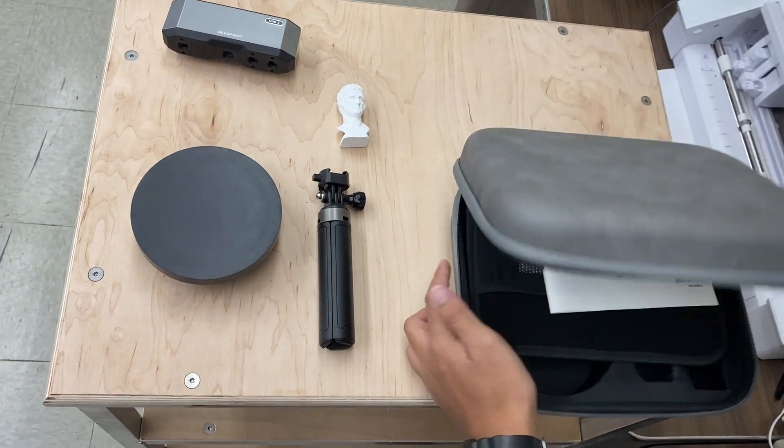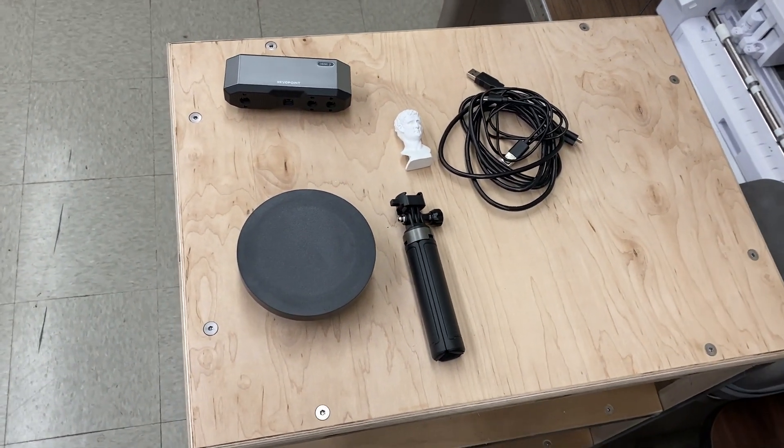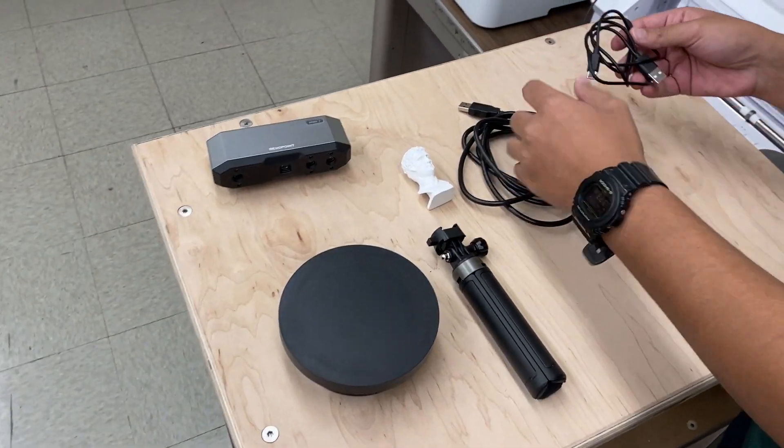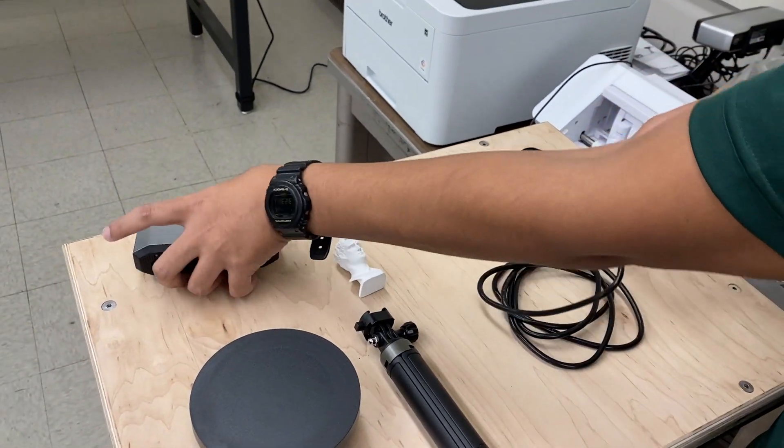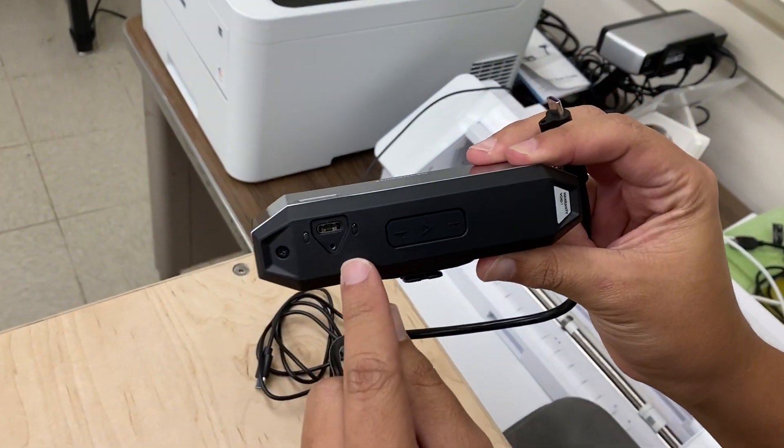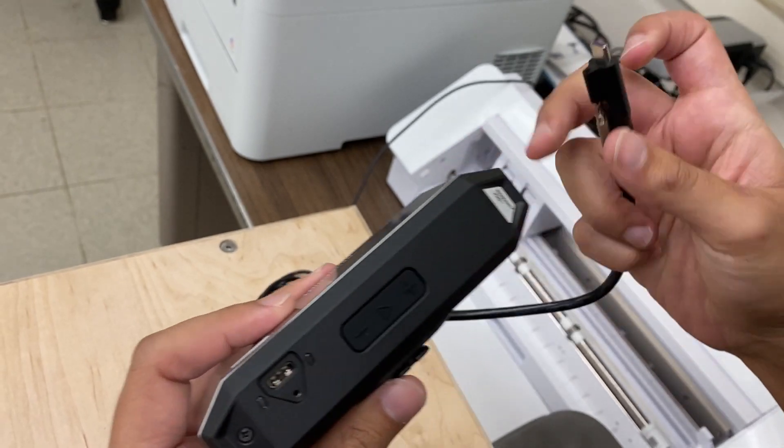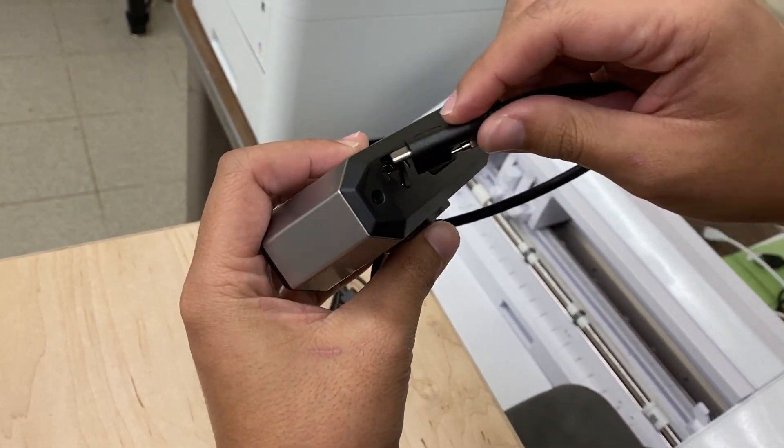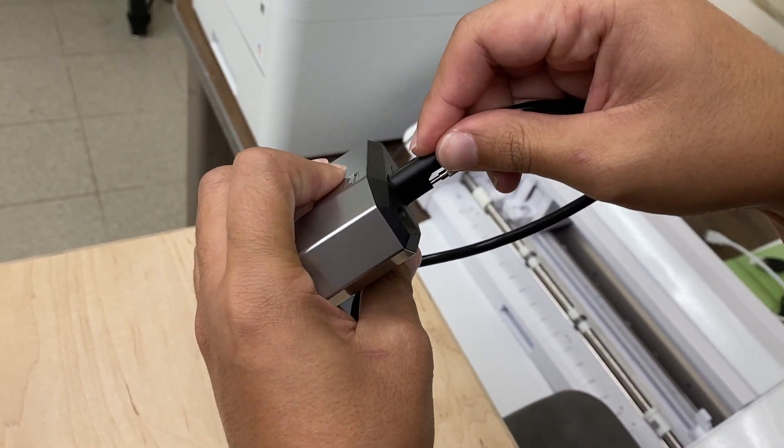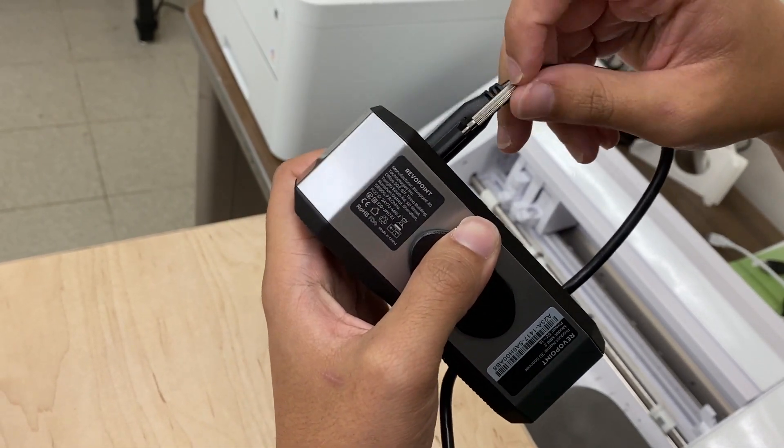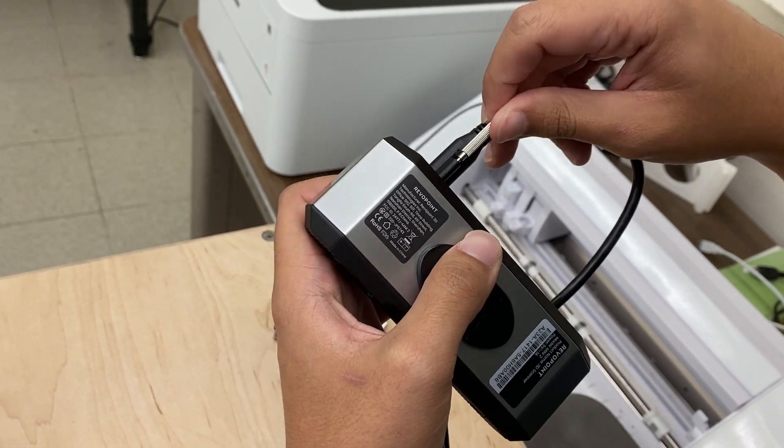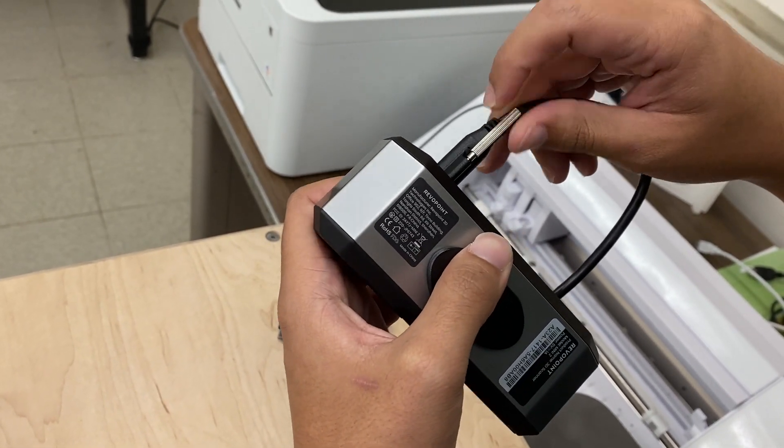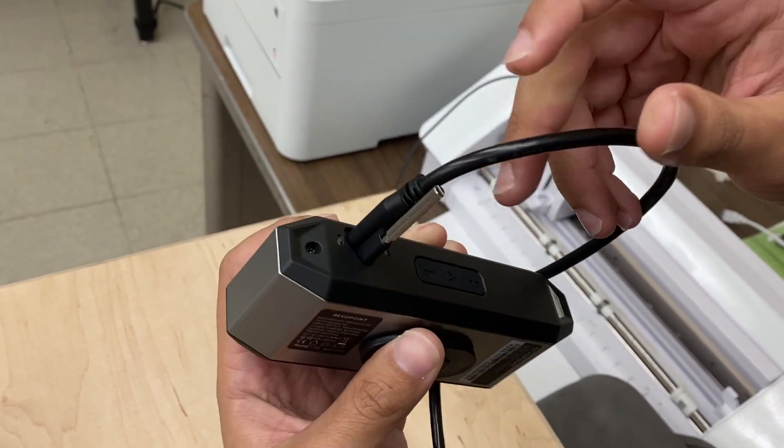Once you got all your equipment out, it's time to start plugging things in. First, get the Mini 2 scanner, go to the back, and you'll see this triangular port right here that matches up with this cable. Plug it in and then tighten the screw so it has a firm connection between the cable and the scanner.